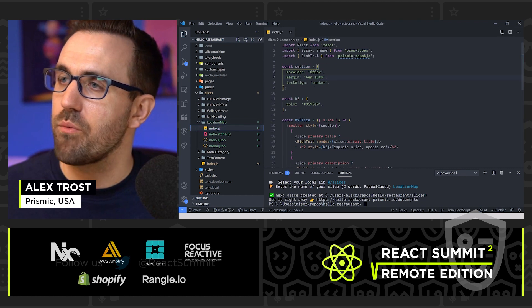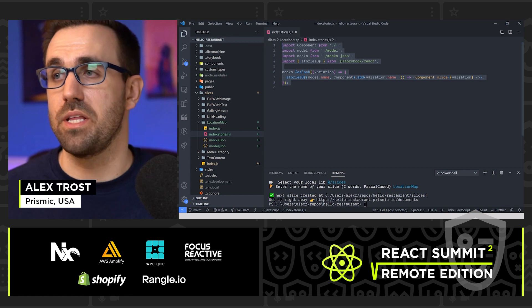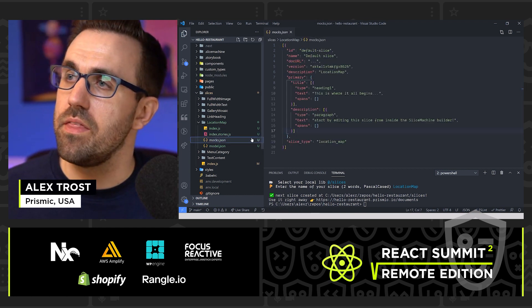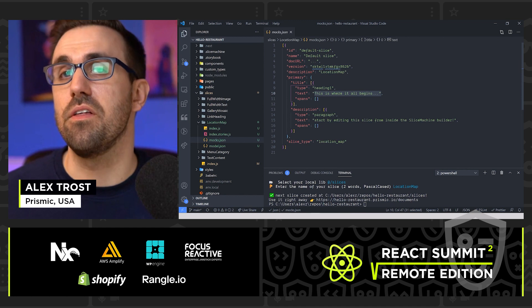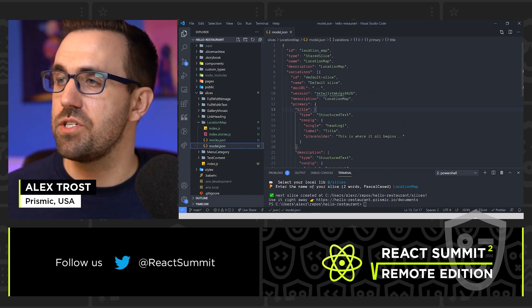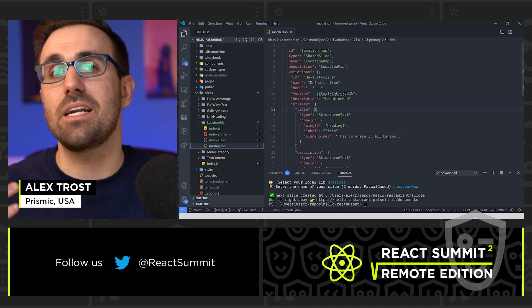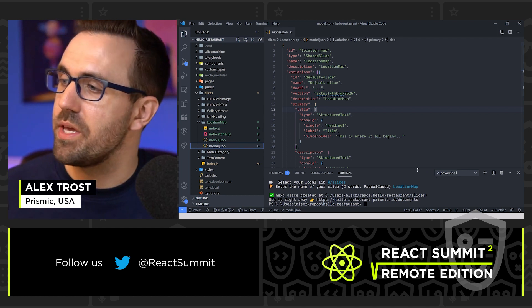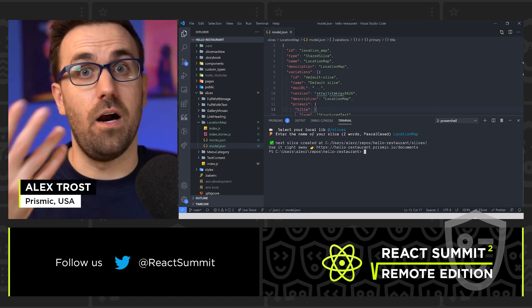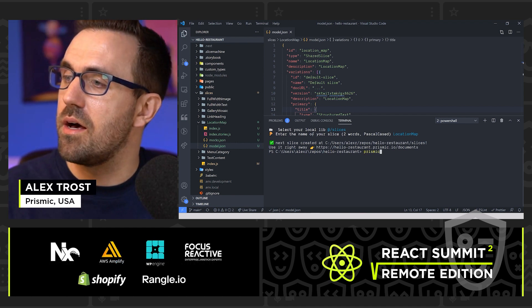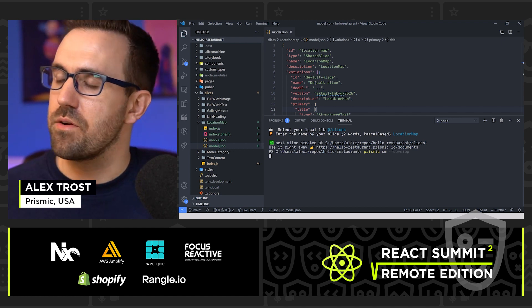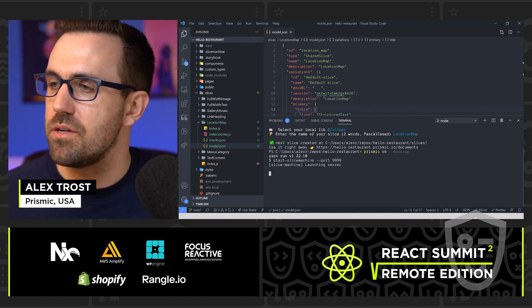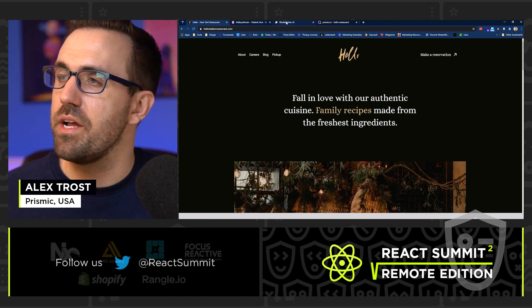Index.js is a react component. Here we have a storybook story that's built for us already. Here in the mocks, we have some mock data that'll fill in our story. And in the model, this shows the data structure. We'll come back to these in a second and see what changes once we edit them in the Slice Machine UI. So I'm going to start up Slice Machine UI by running Prismic SM and then develop. And then this is going to start a local development server and kick off the Slice Machine UI.